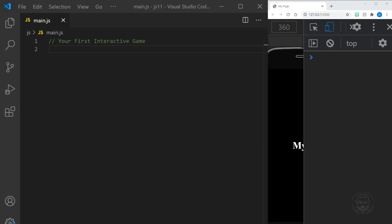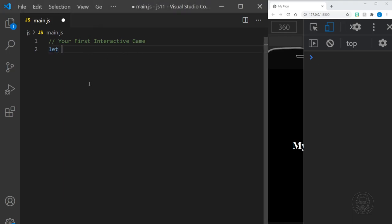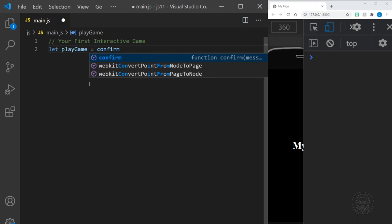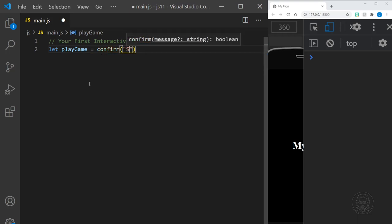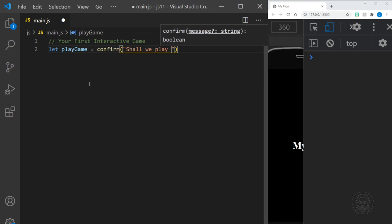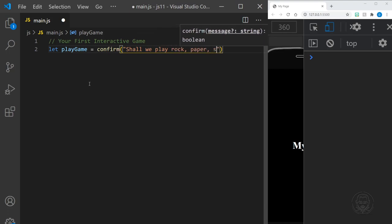We will start out by defining a variable called playGame because we need to ask the user if they want to play a game to begin with. We'll do that with a confirm box that should pop up and we'll say, shall we play rock, paper, or scissors.